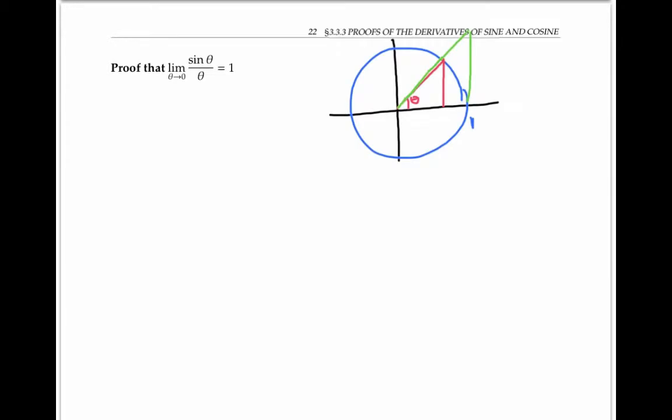To prove that the limit of sine theta over theta is one as theta goes to zero, I'm going to start with a picture. In this picture, I have a unit circle — a circle of radius one — and I have two right triangles: a green triangle and a smaller red triangle, both with angle theta.